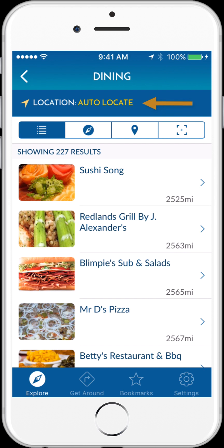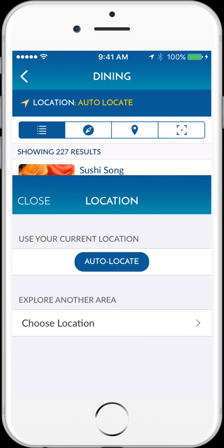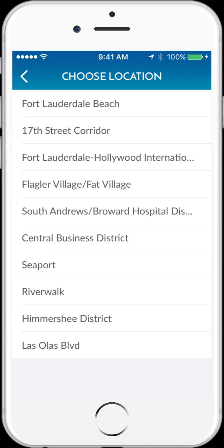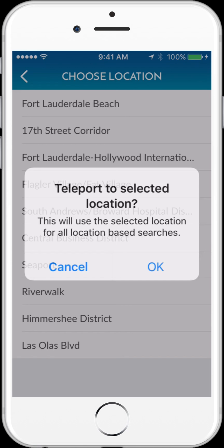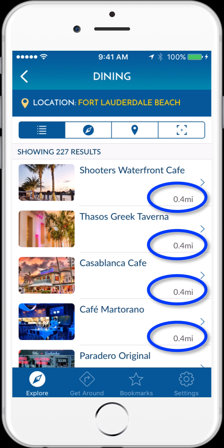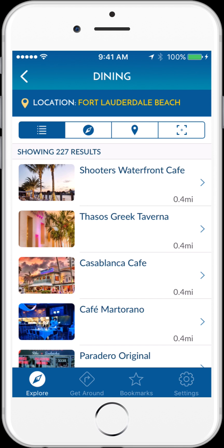In the top bar, it's showing that the application is currently using my current location — Autolocating — a powerful tool to help me navigate when I'm in Fort Lauderdale, but not useful for planning ahead. If I tap on the Location bar, I can choose a location to virtually teleport to. Setting my location to Fort Lauderdale Beach, I can explore these dining options as if I was actually in that neighborhood or specific location. You'll see the distances to each of these locations has changed, and I can view these options in this list view, sorted by distance.